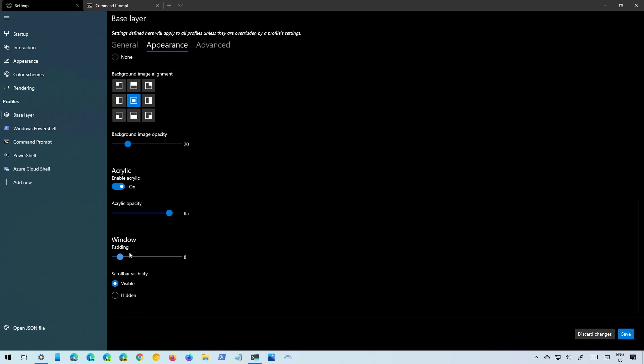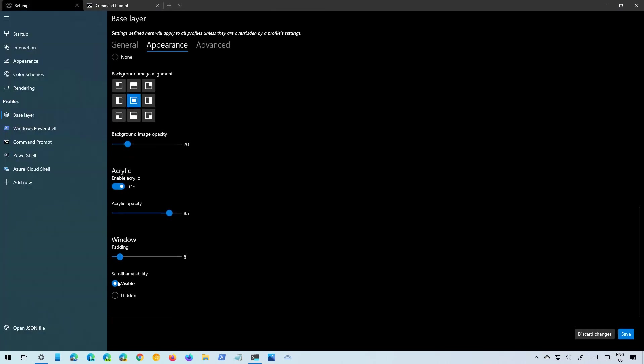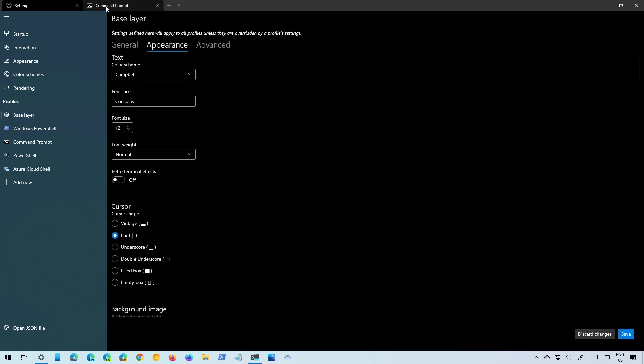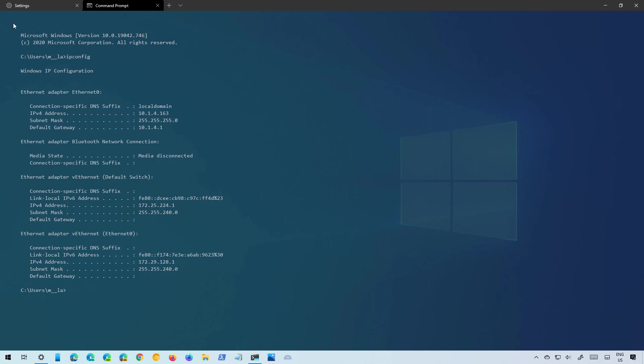And you can also set the padding for the window that will be for the edges. As you can see now we have the new padding applied to this profile.